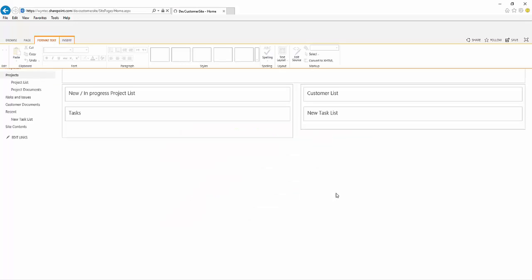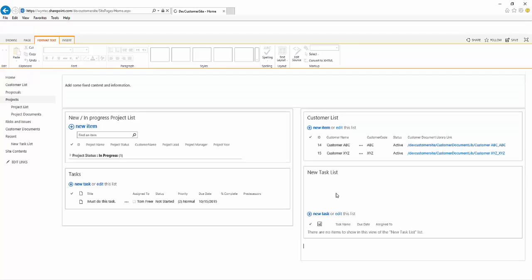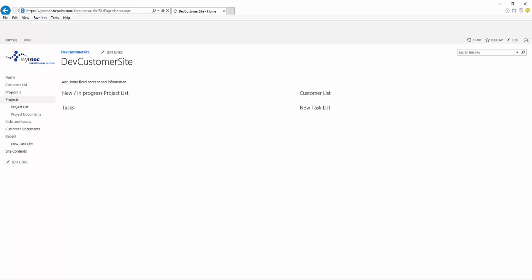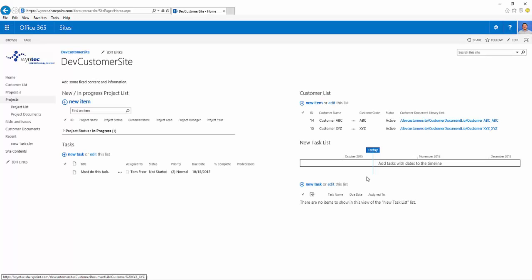You can drag those headings around to change the order or move it into a different section. But for now we're just going to save that, and we'll see that it's appeared on the front of our page.